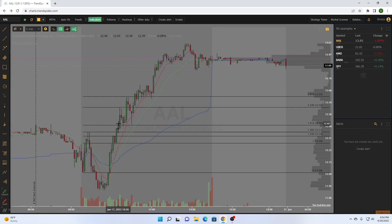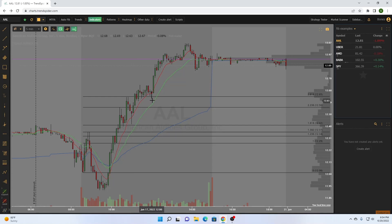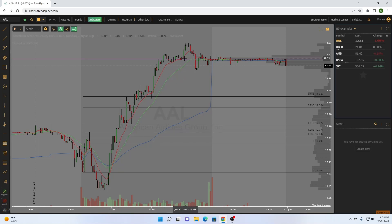We hit the 0.618 pretty easily — nice scaling spot. We hit the 0.236 very easily — another potential scaling spot. Then we can hold runners: we're never below the 9 EMA, so we really have no reason to scale out. We hold the 9 EMA the entire way up until this candle, so our runners get a nice spot to stop out here; just adjust the stop loss up.